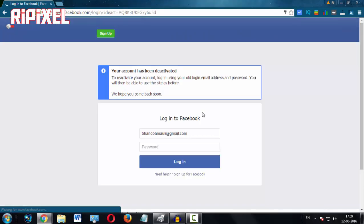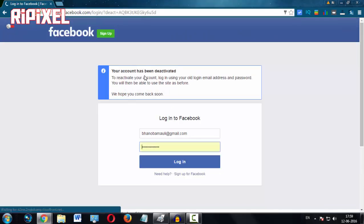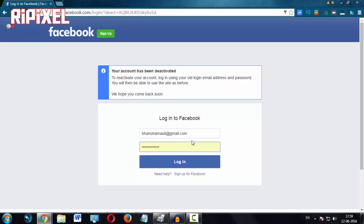And boom, your account is deactivated. Now you can't log in with that account, as you can see here is my account.